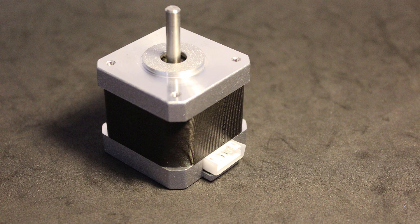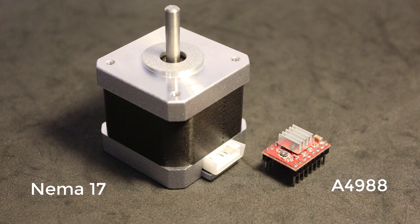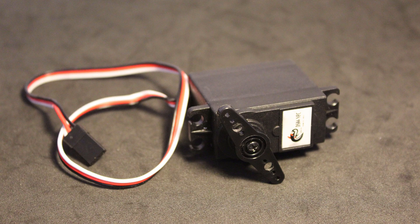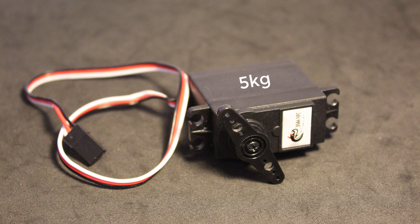For the rotation of the fan, I chose the NEMA 17 stepper motor with the A4988 stepper motor driver. For the tilt, I chose a 5 kilogram servo motor, specifically the DS04 NFC.